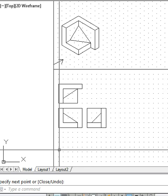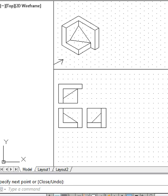We verify all the surfaces to confirm they have been satisfied. We note that all the surfaces are satisfied, and this way we complete the drawing of the simple object given to us. Thank you.